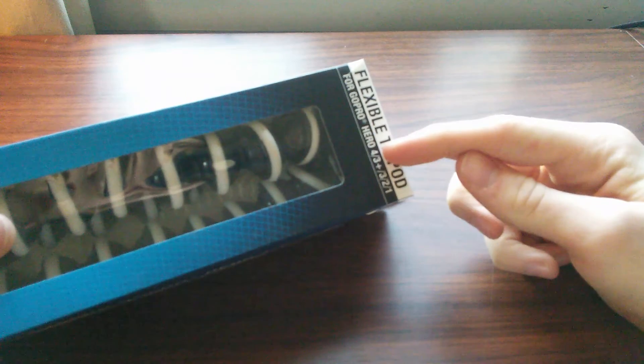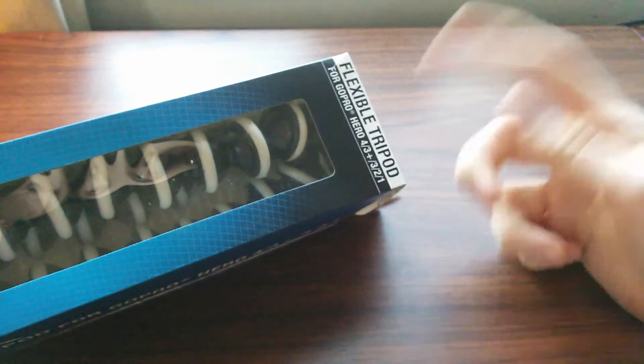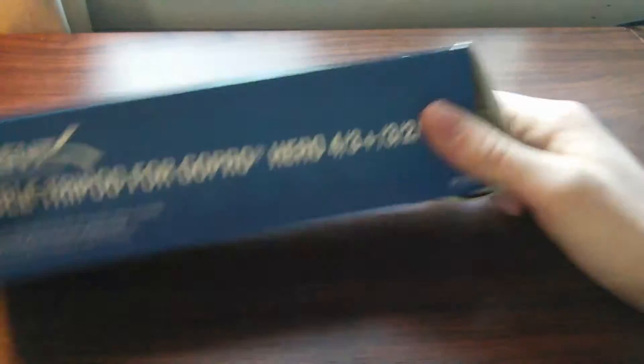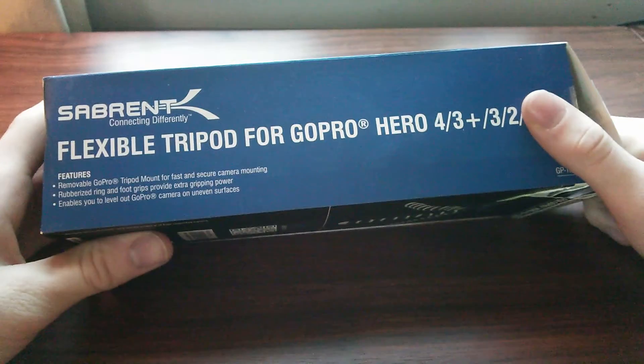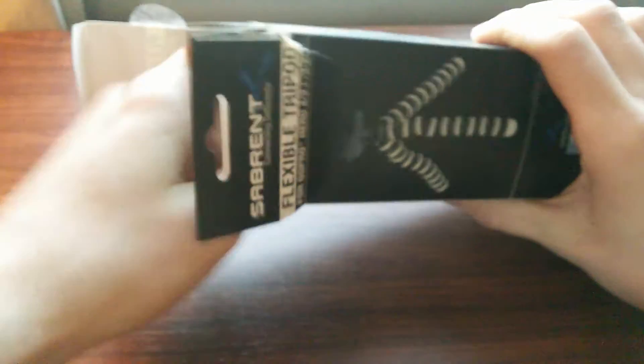The flexible tripod for GoPro Hero 4, 3, or whatever. I don't know any of that stuff, it's a Sabrent. Let's see, I already opened it, had fun, but I figured I should make a video on it.